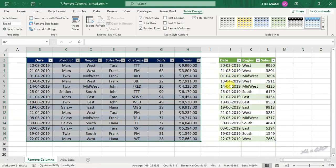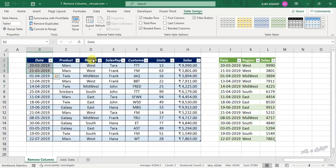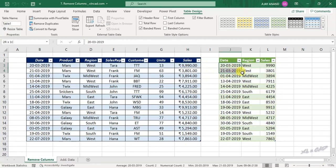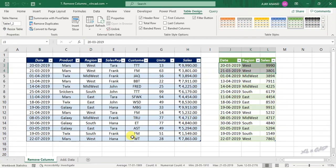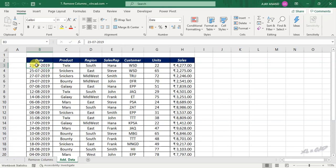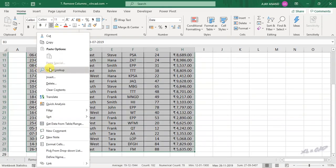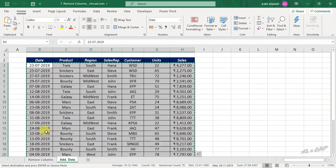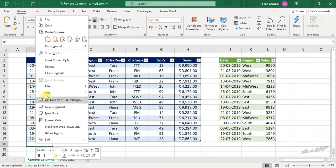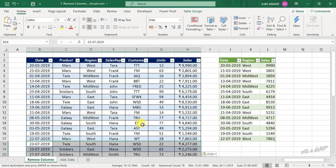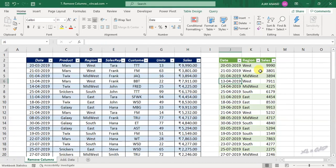The table created using Power Query has only three columns: Date, Region, and Sales. Let me add some more data here. To update this table, right-click and select Refresh.